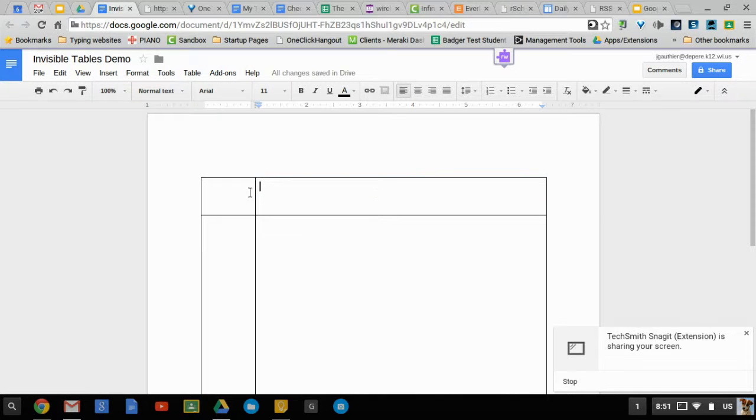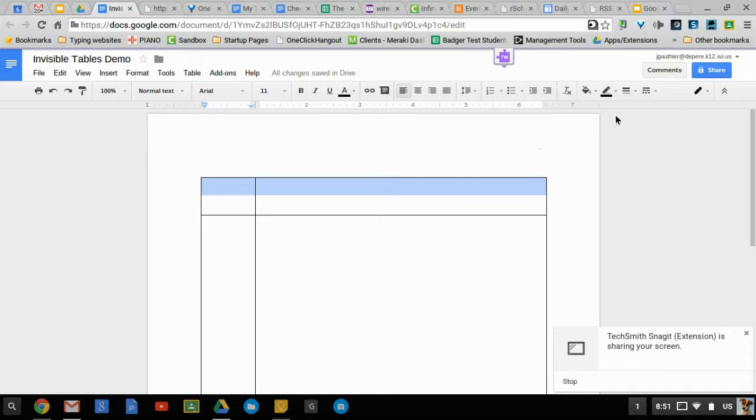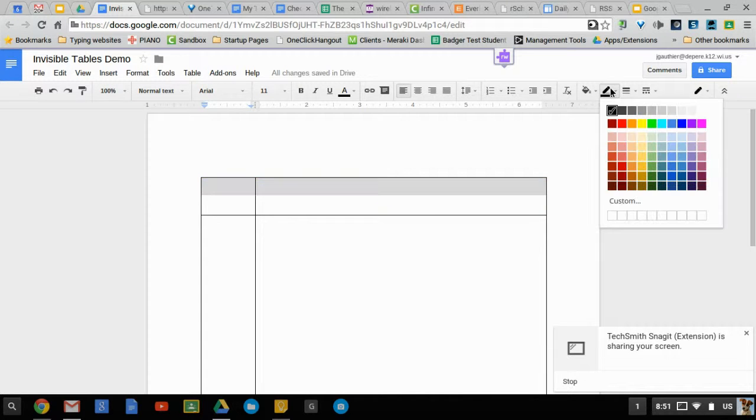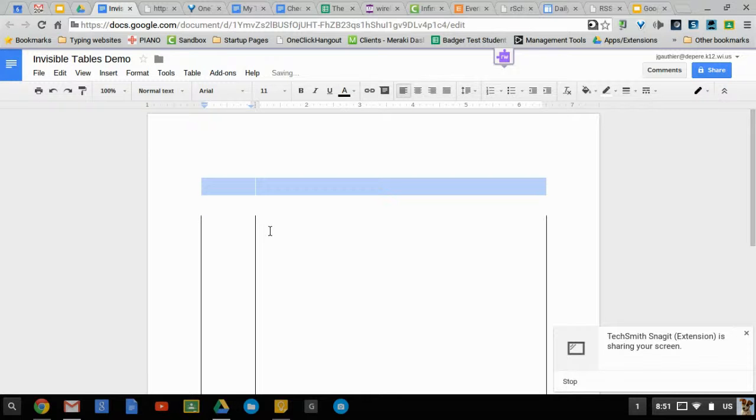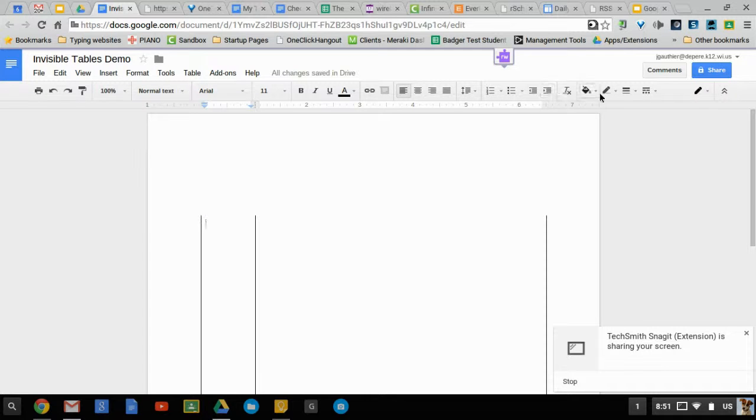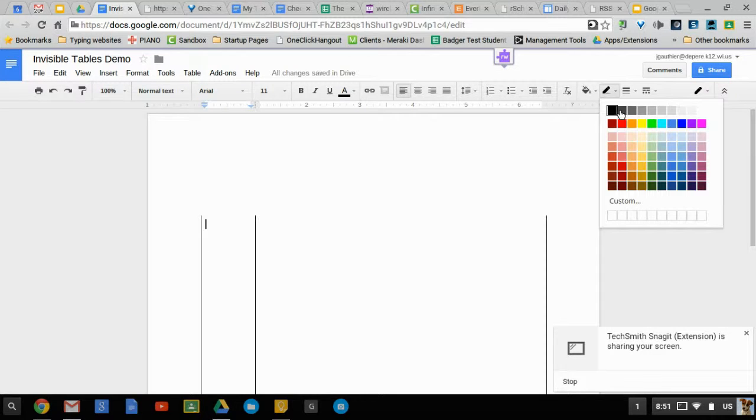So I'm going to go ahead and highlight these two sections here. I'm going to go up to this right here where there's this border. I'm just going to paint the borders white all the way around.